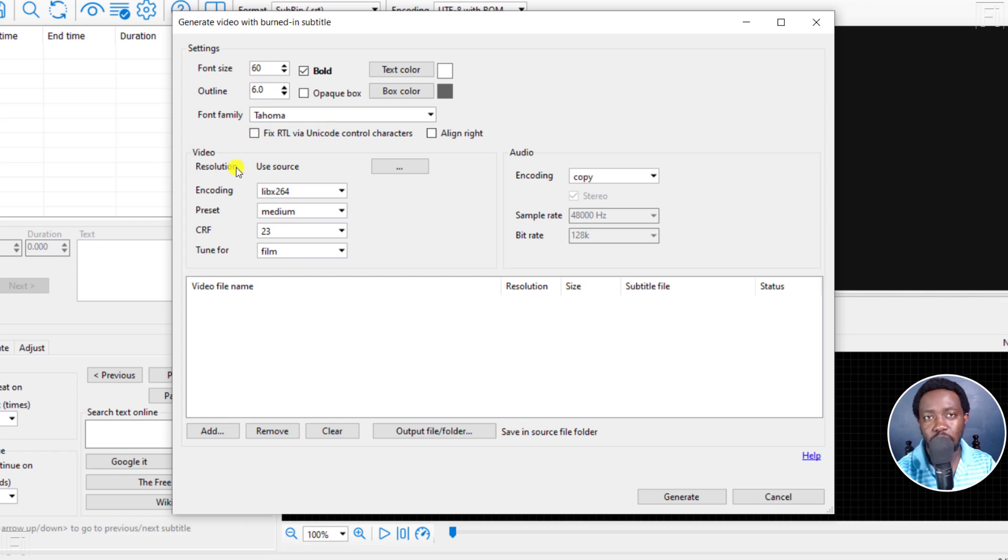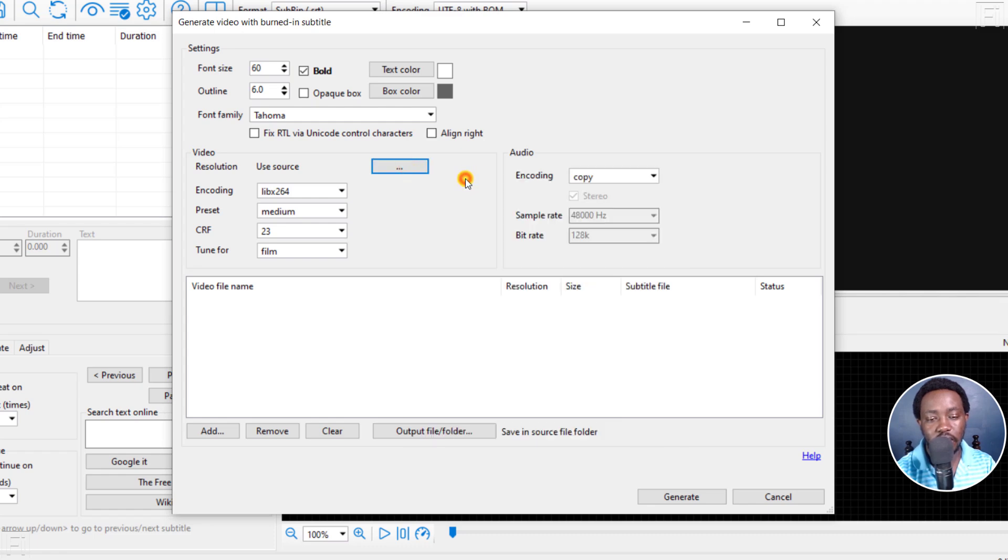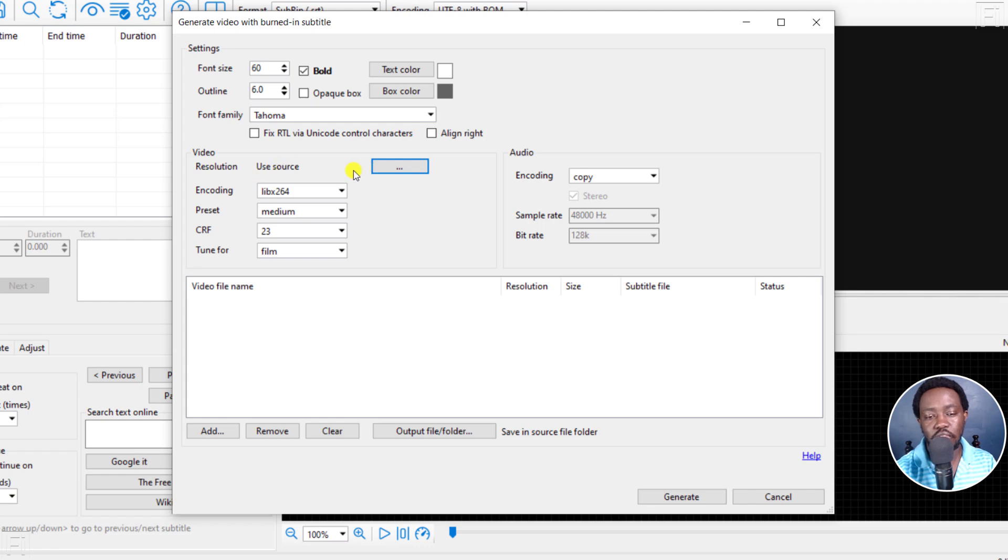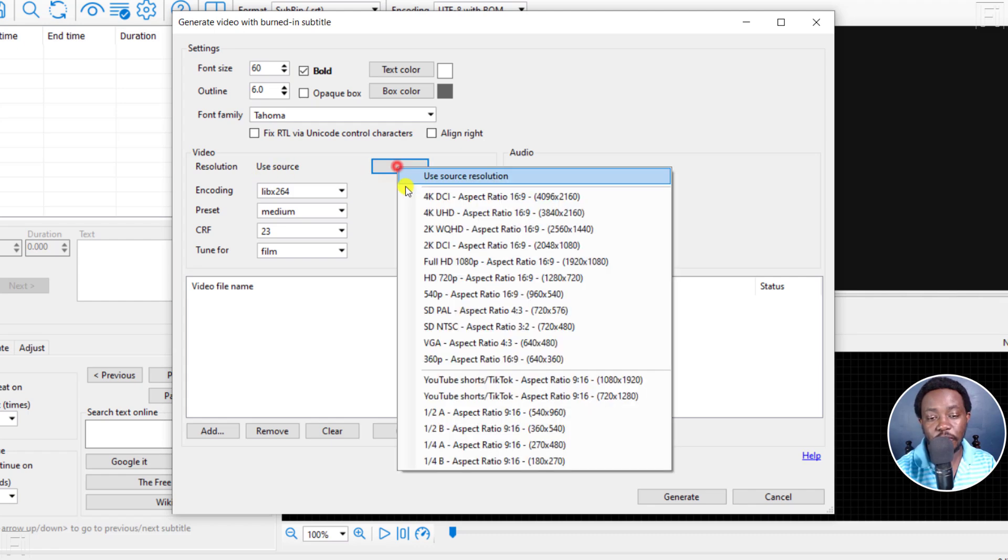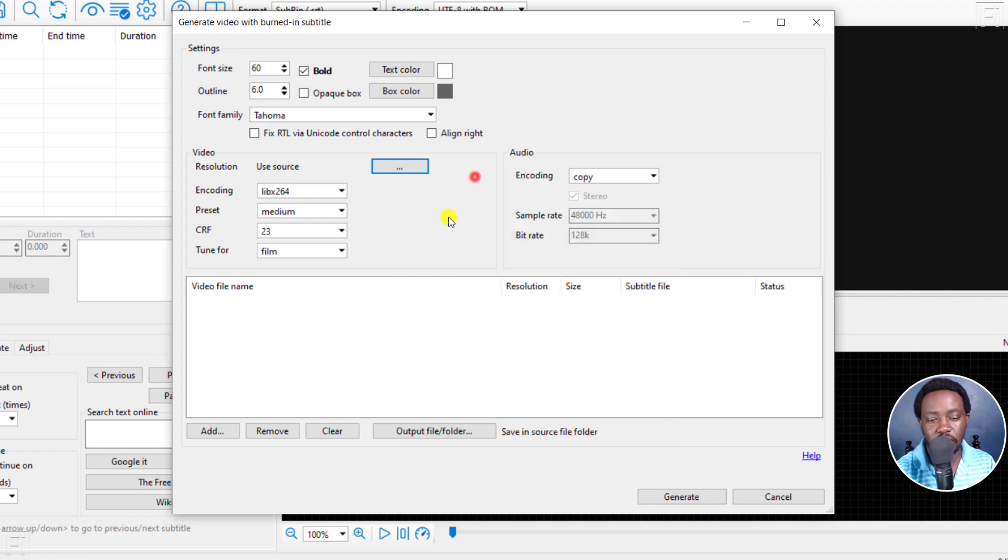But one important thing you need to note is that here at the Resolution section, you need to make sure that Use Source is selected. And if you click on these three dots, you'll see that particular option here. And what happens is that depending on the resolution of your videos that you add here, they should be able to actually be encoded and subtitles burned into the videos with the resolutions that you have set here. If you have a different resolution or specific resolutions you're working with for your videos, you can also select that from here. But for this video, I'll leave it as Use Source Resolution.